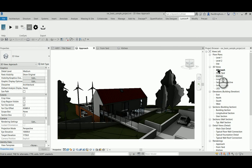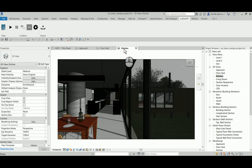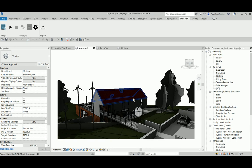In Revit itself here, you can see that I've got some of these 3D views open. Here's the approach, there's a scene from the yard, and there's the kitchen. This might be important for you when you set up your Revit model.